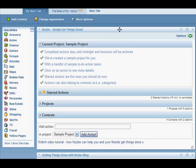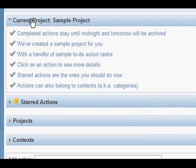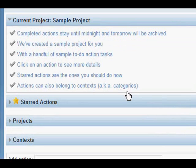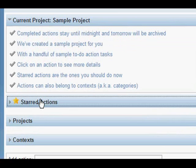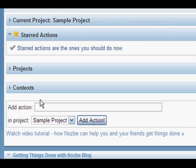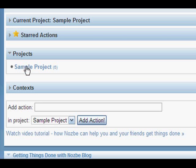Once you've added the app, the first thing you see is your current project, which is a sample project we have already prepared for you with some sample actions. You can browse your start actions, which I'll explain in a bit. There is only one start action. You can also browse your projects, and there is only this sample project, but we can add more.